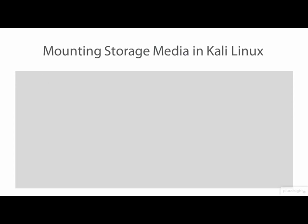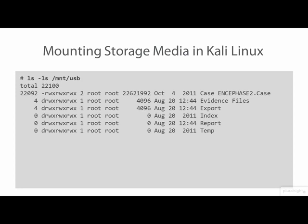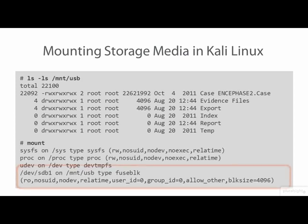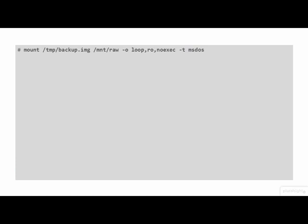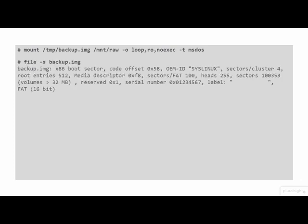Assuming no errors occurred during the mount operation, the USB device is now mounted and we can list its contents in the file system. Running the mount command again without any arguments will show the newly mounted USB device at the bottom of the list. Media partitions inside of raw image files can be mounted using the dev loop device in the mount command. In this command line we see the file backup.image being mounted in the mount point mount slash raw. The parameters in the O flag specify to use a loop device, mount as read-only, and do not attempt to run any binary files in the mounted file system. The parameters of the T flag specify that the file system in the raw image partition is MS-DOS. If you don't know what the file system in an image is, the file command may show you.